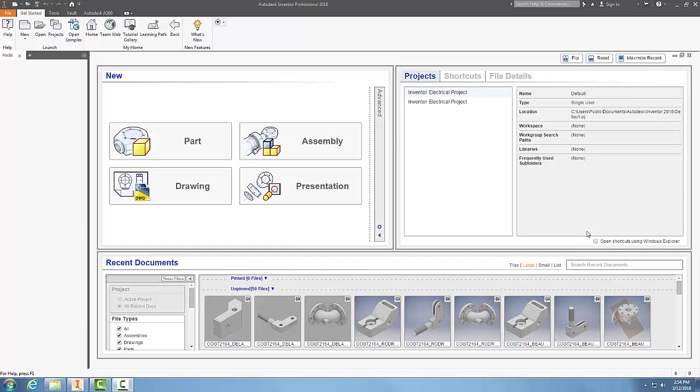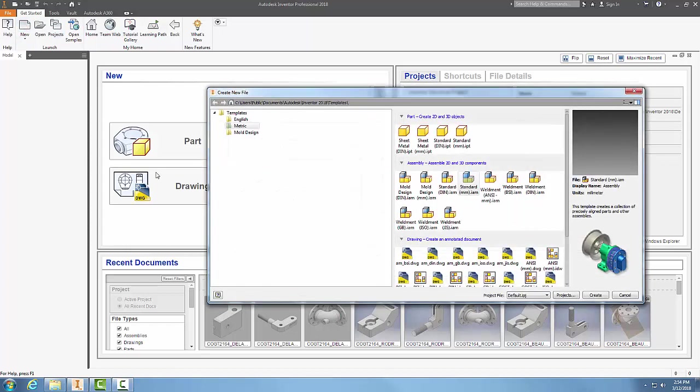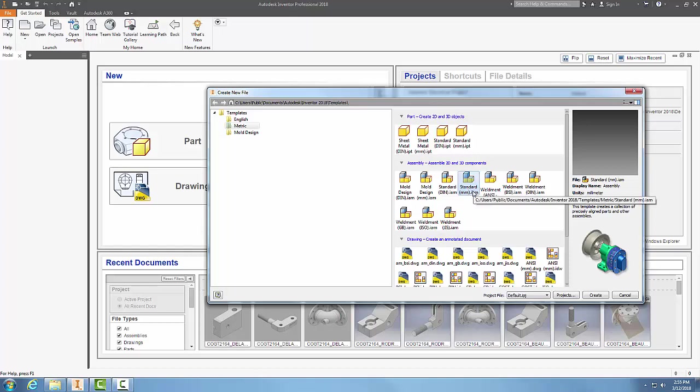Creating bottom-up assemblies. We already have individual part files created, so to get started I'm going to go up to New, go into Metric, and go to my standard millimeter.